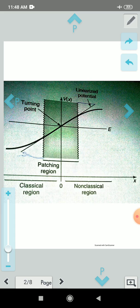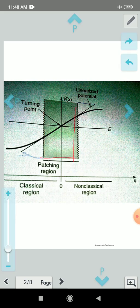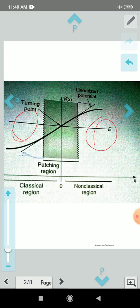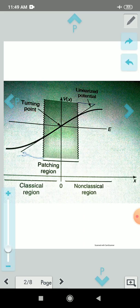We will consider the right-hand turning point at x equal to 0. Here is the close vicinity region; we will consider the turning point. Then here is another similar value. The middle point is the right-hand turning point.